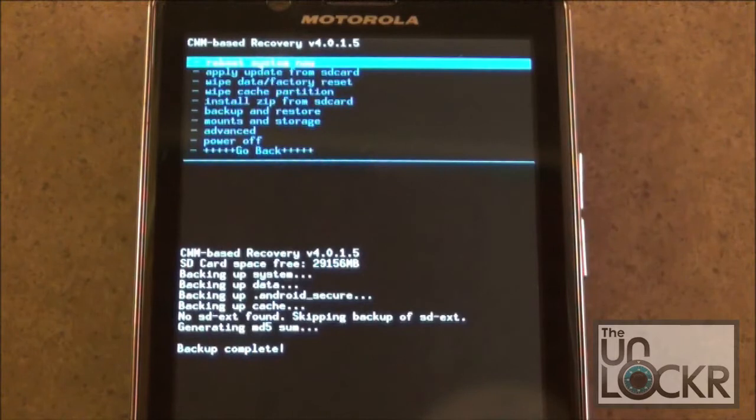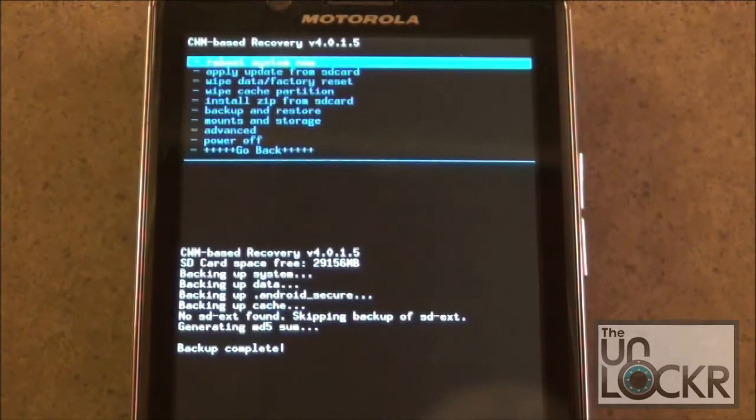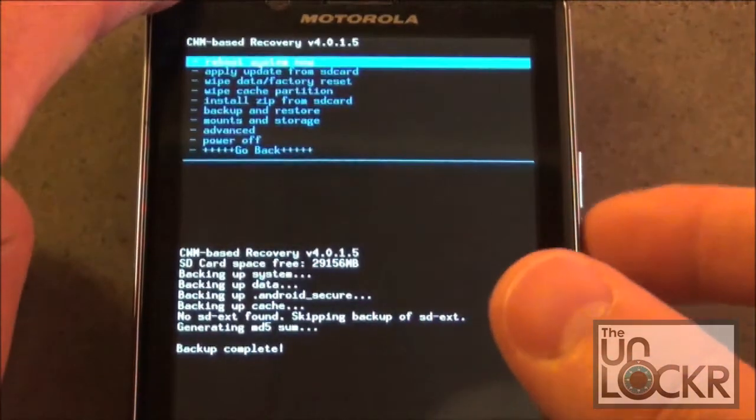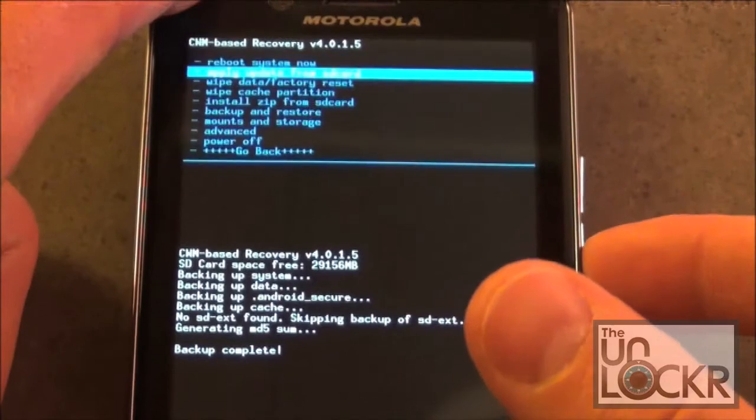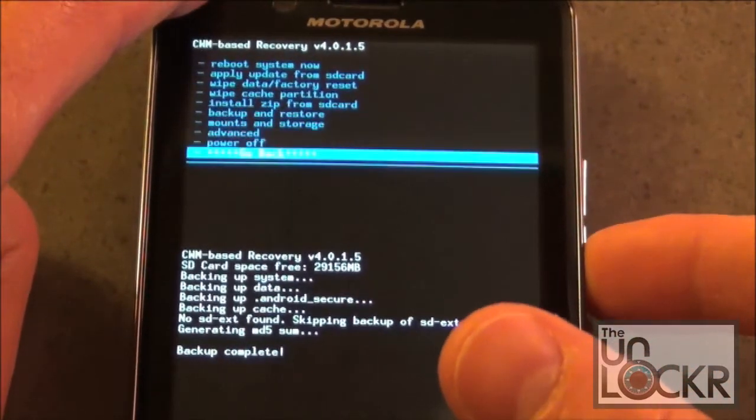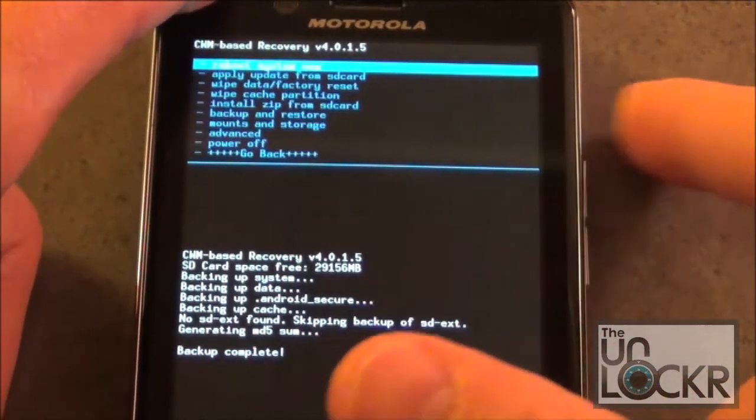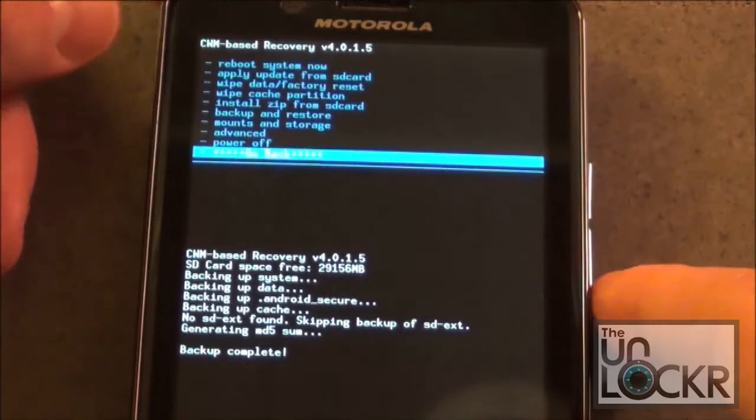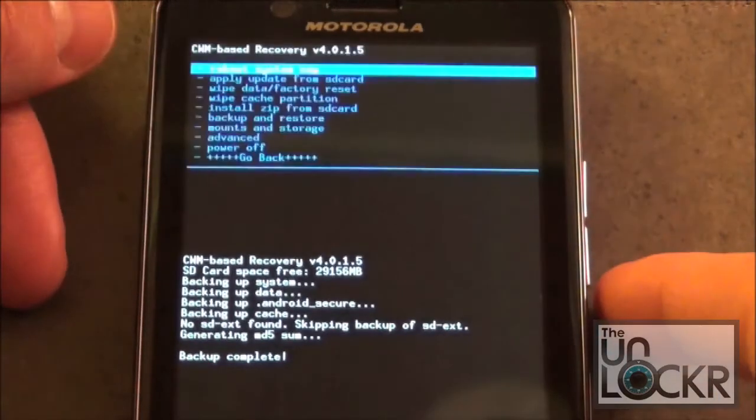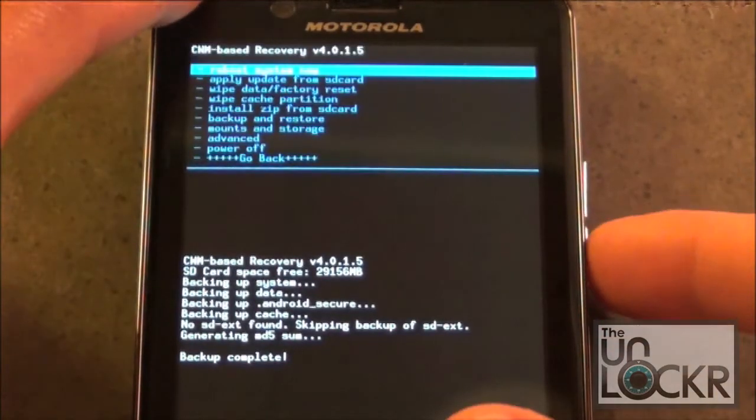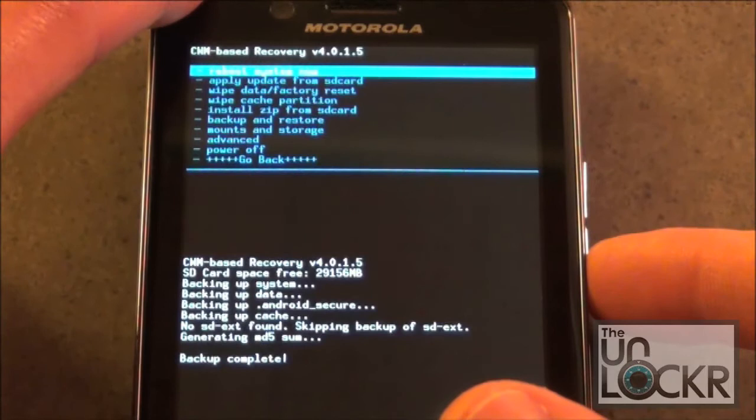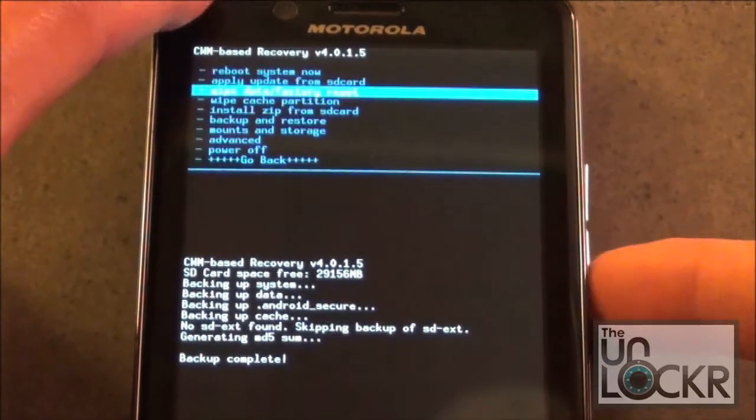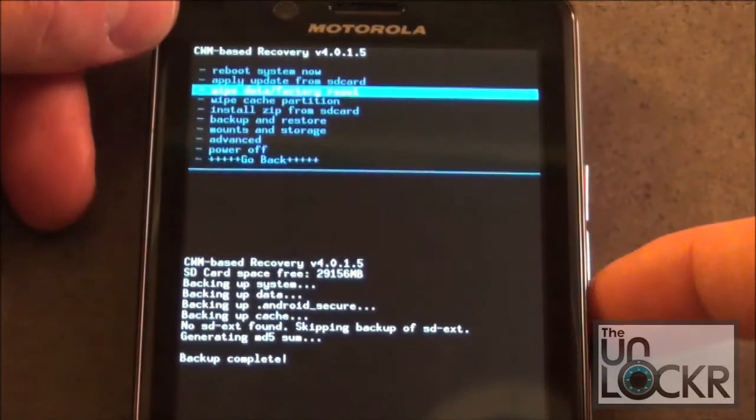Once you have this complete system backup, go back to the Main Menu. We're going to scroll down to the Go Back option, select Power. Now we're going to Wipe Data Factory Reset.